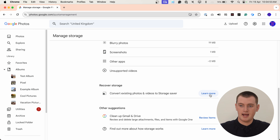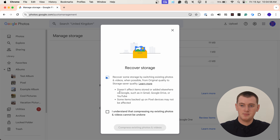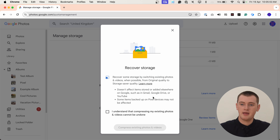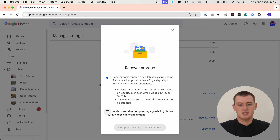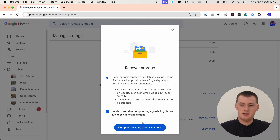Now it says convert existing photos and videos to storage saver, and that's exactly what we want to do. So we'll go ahead and click Learn More here. It explains a bit about what it does — you can read it if you want to. Now you need to tick this box that says you understand compressing your photos and videos cannot be undone. Once you've compressed all your photos and videos, the original uncompressed versions will be permanently deleted and you'll only have the compressed versions — so you can't undo this ever. As long as you're sure, you can tick this box and then click Compress Existing Photos and Videos.